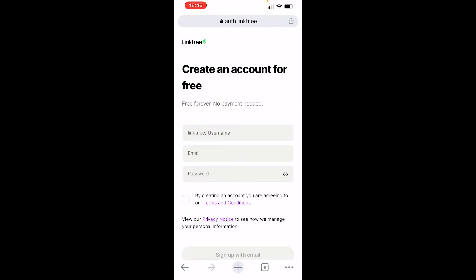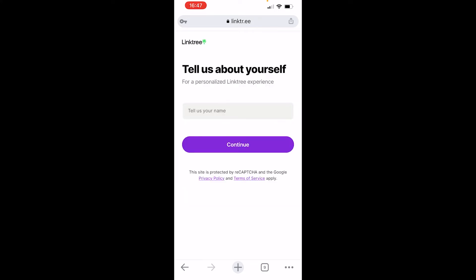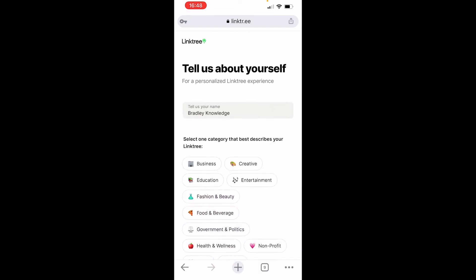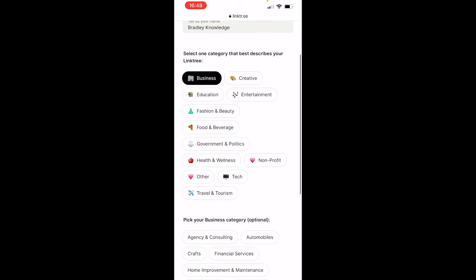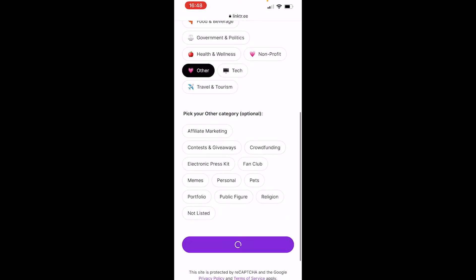You need to enter a Linktree username — think carefully about this, but I believe you can change it after. Once you've entered all the fields, click sign up with email. You can then give them your name, and after that continue. It will then ask you about yourself — just choose some of those options and continue.